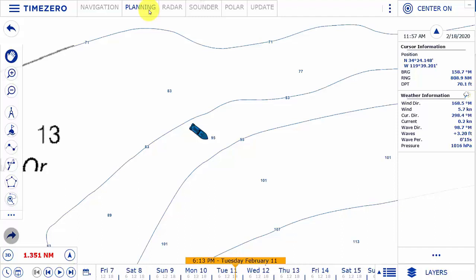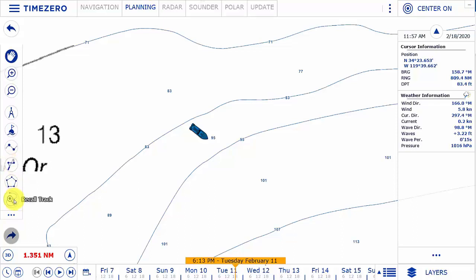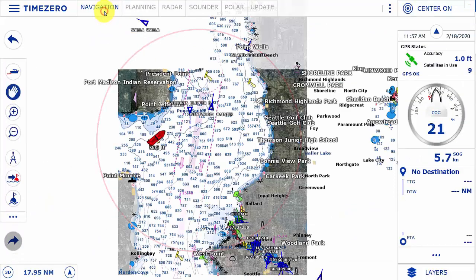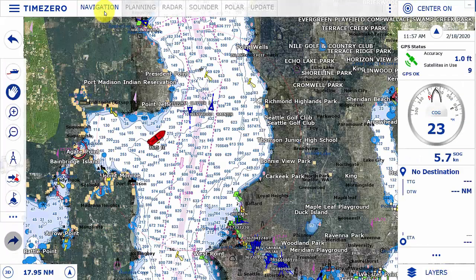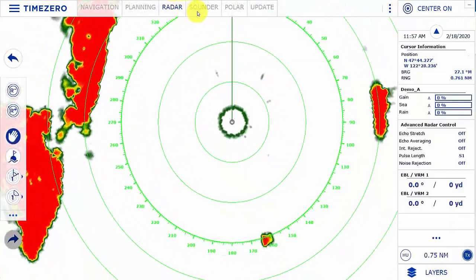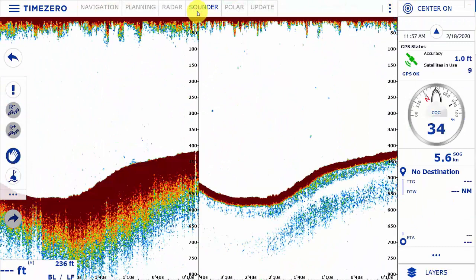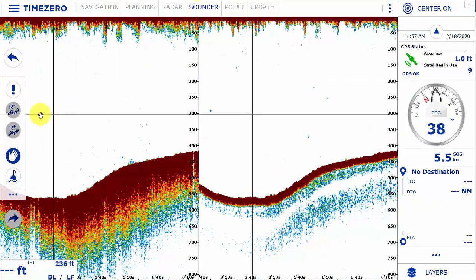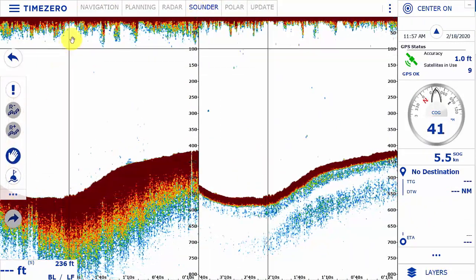For instance, in the planning workspace you'll see the route and routing option for sailboat weather routing, as well as the recall track feature, which don't show up in the standard workspace by default. Additionally, for the radar workspace and the sounder workspace, you'll see custom buttons for each one of those toolbars.